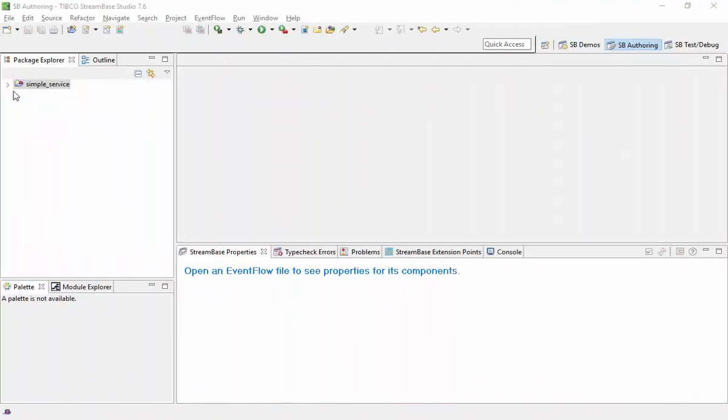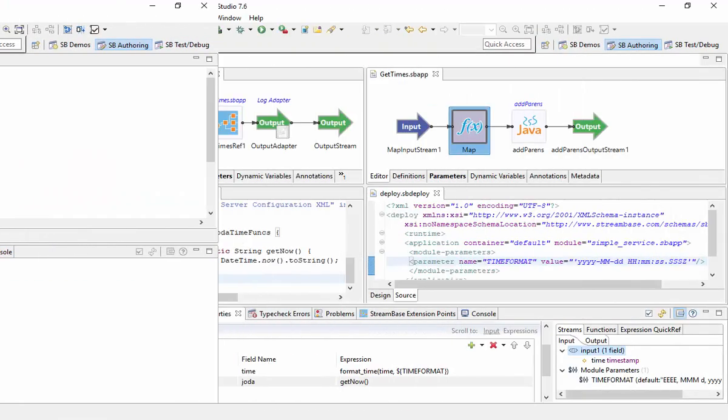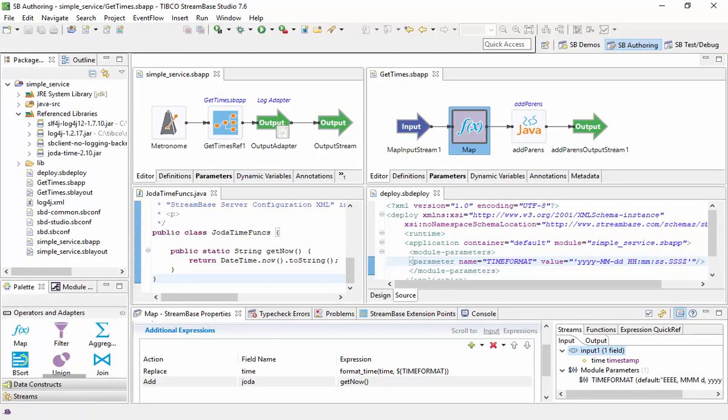Hello, in this presentation I will show a migration of a StreamBase 7 application to a StreamBase 10 application.